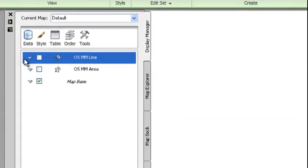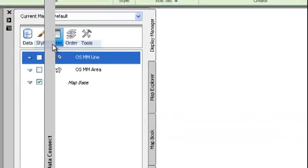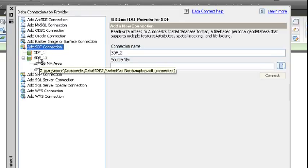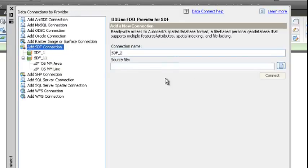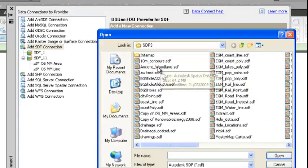In this particular case, I want to go data, connect to data, and we could be linking out to ArcSG, Oracle, SQL Server, but I'm just going to connect through at the moment through to some spatial data file formats.